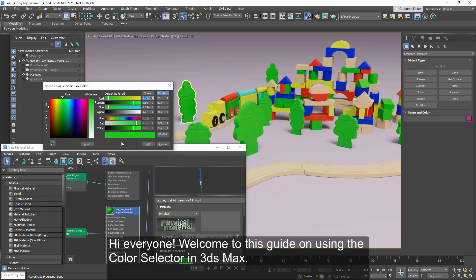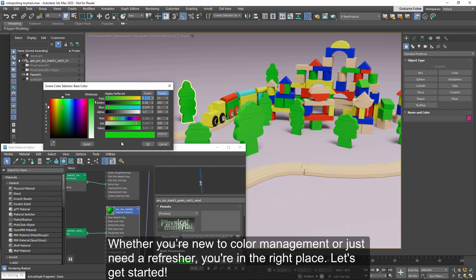Hi everyone. Welcome to this guide on using the color selector in 3ds Max. Whether you're new to color management or just need a refresher, you're in the right place. Let's get started.